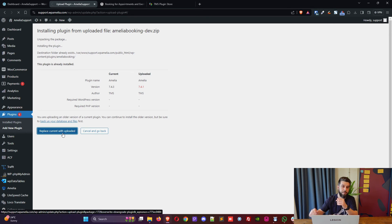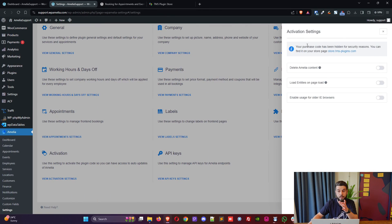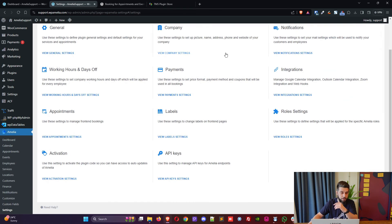So again, WordPress warns me that I'm installing an older version of the plugin, which is okay for testing purposes. And I now need to enter my purchase code under settings, under activation. Once the purchase code is entered in here you will see that your purchase code has been hidden for security reasons. You can see it in your store.